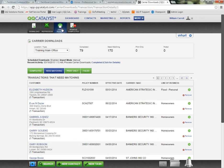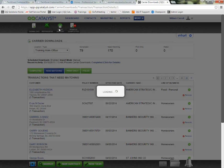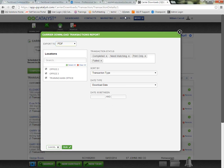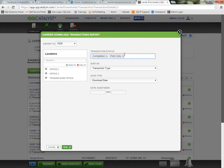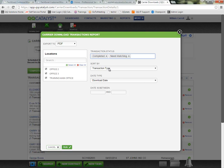You also have the ability to print a report from the toolbar up top — the carrier download report, which you'll also find in the reports library. It's going to allow you to specify which transactions you want on the report. By default, all of them are selected: your completed, your Need Matching, your print-only items, and any transactions that have failed. However, if you only want to see one or a few of these, you can deselect some. So maybe you only want to run the report with your completed and Need Matching transactions.